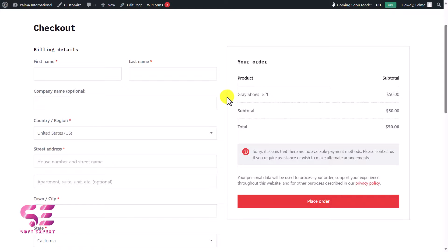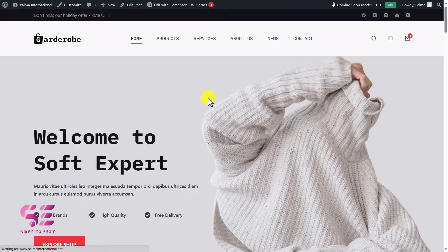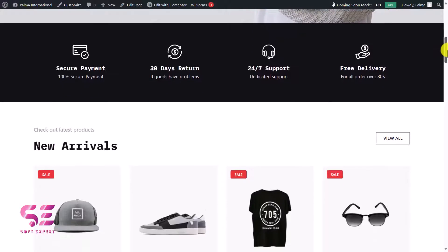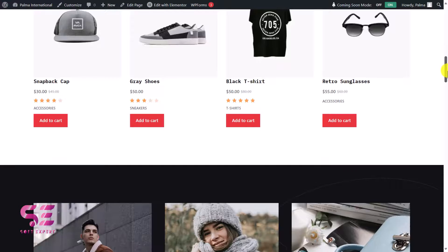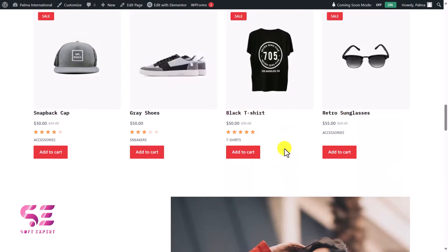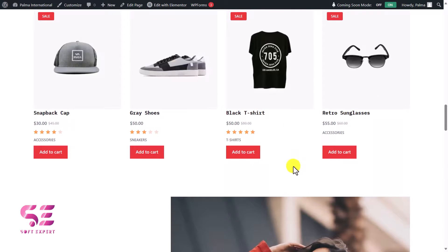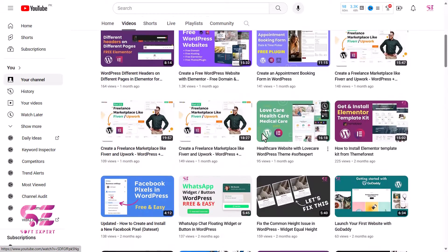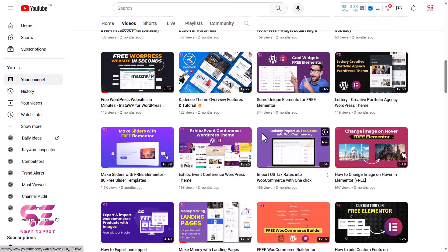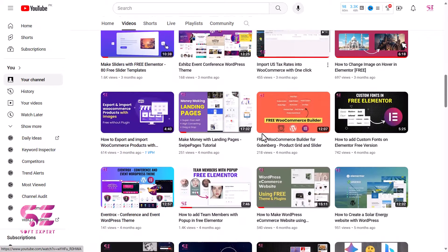I'll cover that in the next video to keep this video short. In this video we covered the theme and created a simple e-commerce store. If you want to make this a product catalog and create a wholesale website just like I described at the beginning, stay tuned for the next video where I'll show you everything step by step. Thanks for watching and I'll see you in the next one.